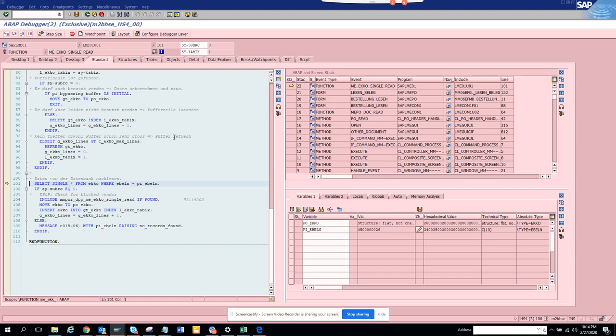This is very helpful in finding which particular select clause is getting called for which table in a particular transaction code.